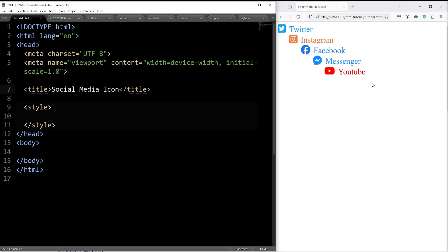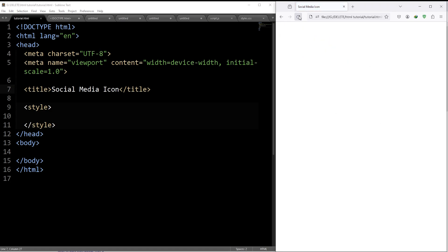Hi guys. How to add font awesome icons in your HTML document? It's really simple. On the left side, we have our basic code and on the right side, we have our output.